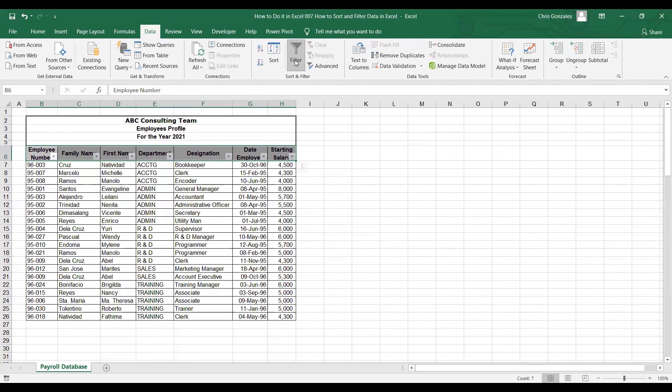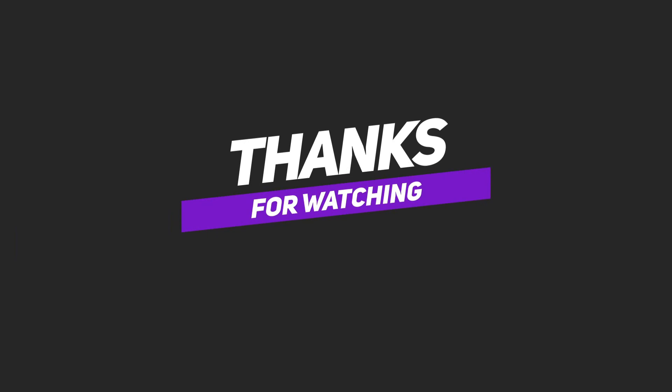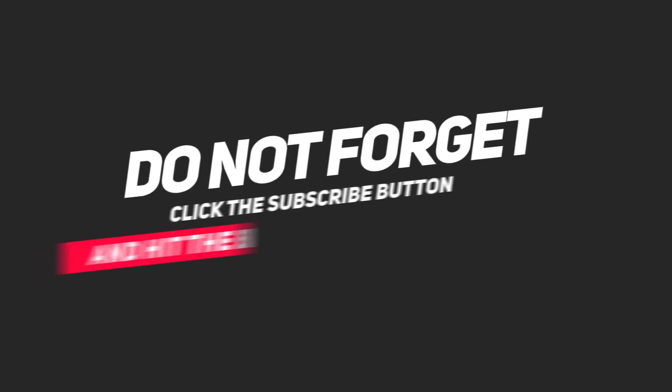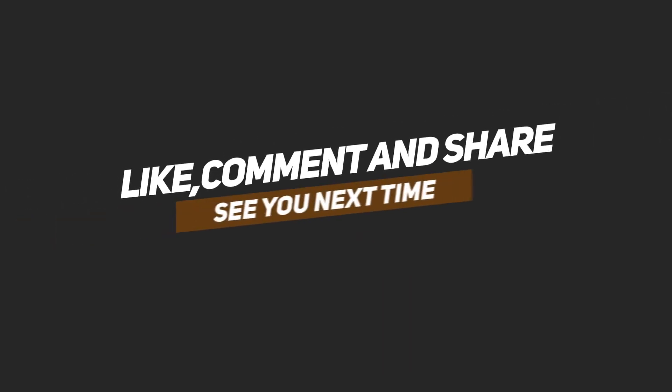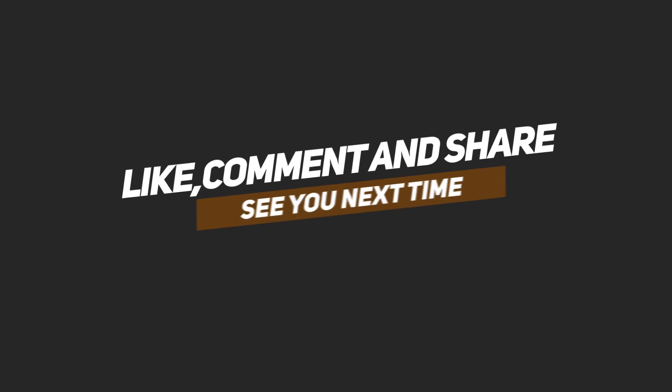And that's how we use sort and filter in Microsoft Excel.